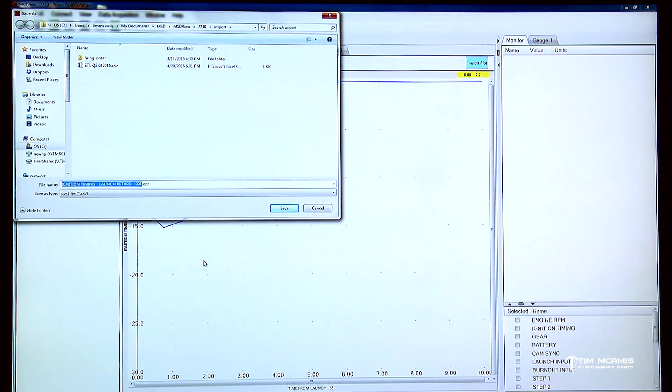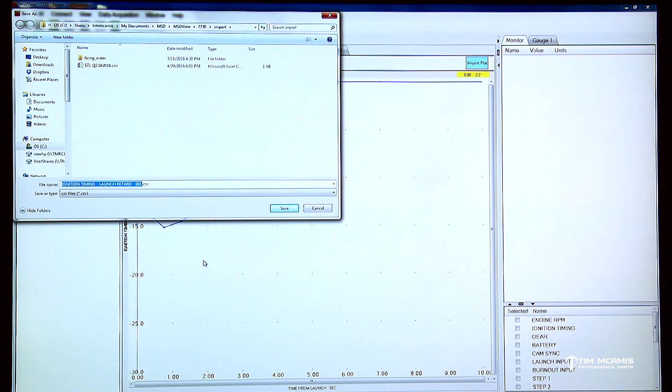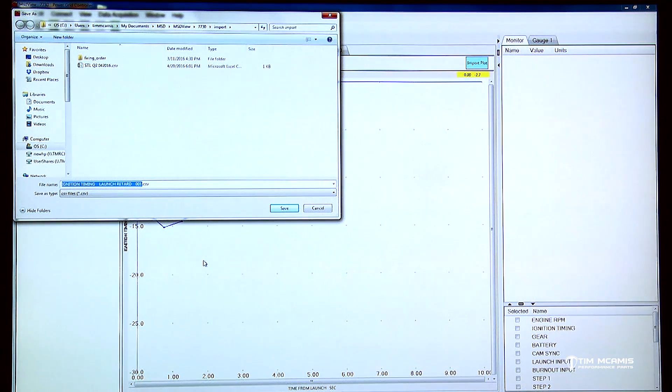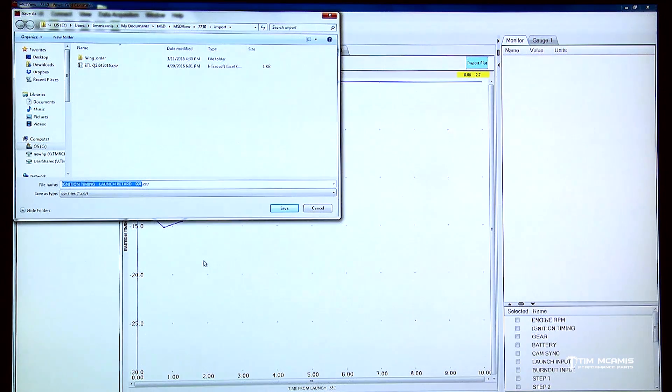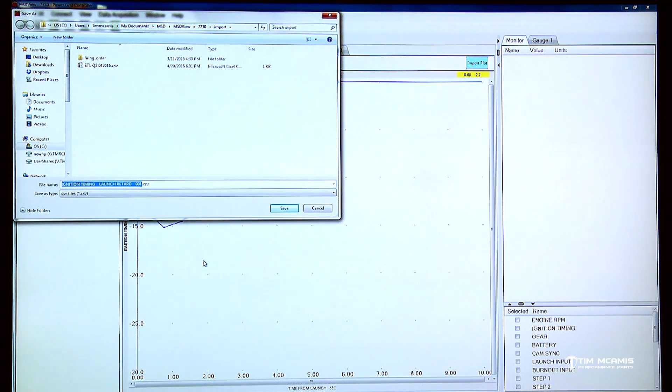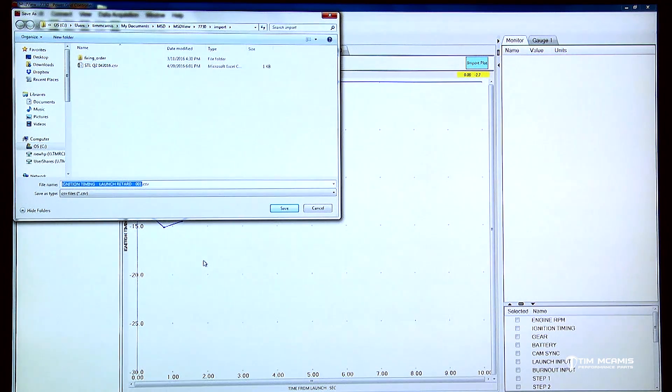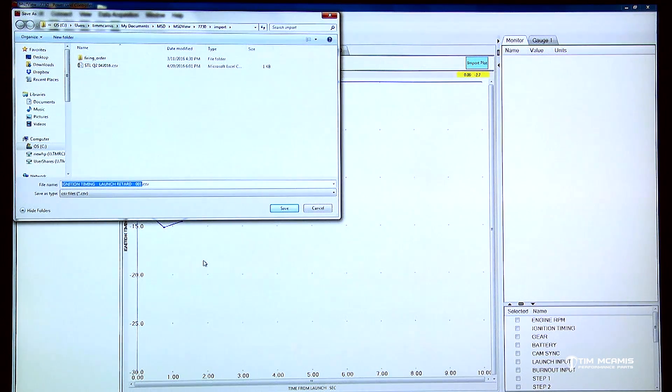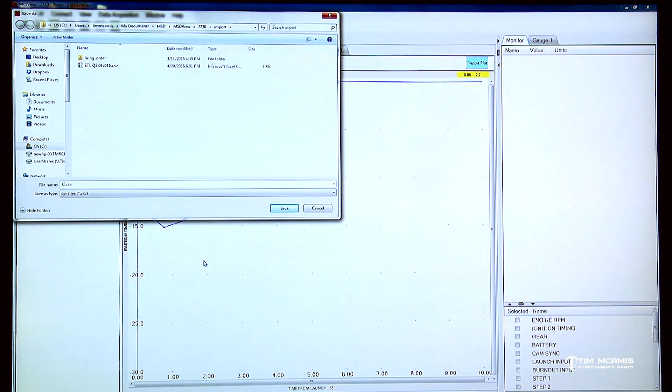So I like to name everything in a certain order so I can tell what it is. We get guys all the time that send us files that are named with some kind of ridiculous long extension that is hard to understand. So I usually like to use the track that I'm at, so let's say I'm at Charlotte, I'll just use the first three letters of the track.